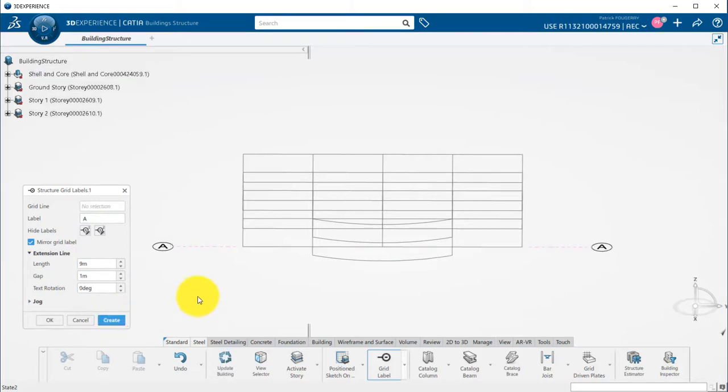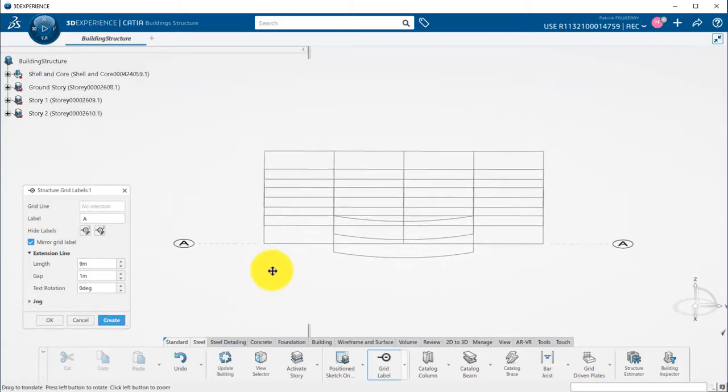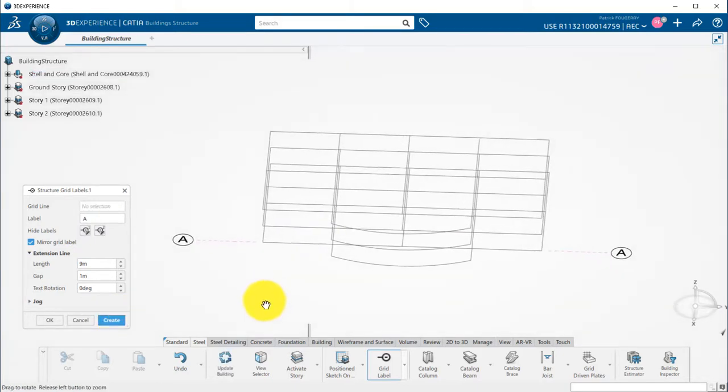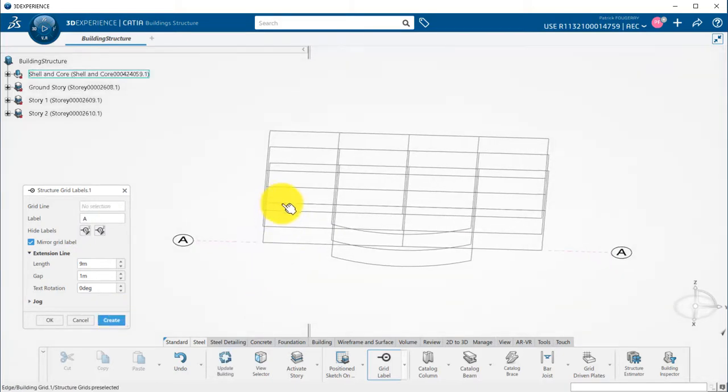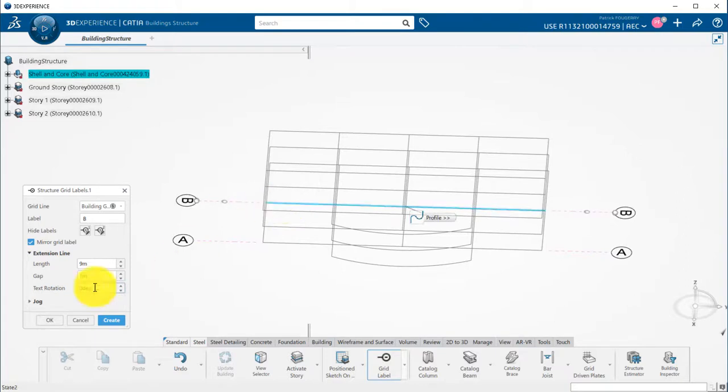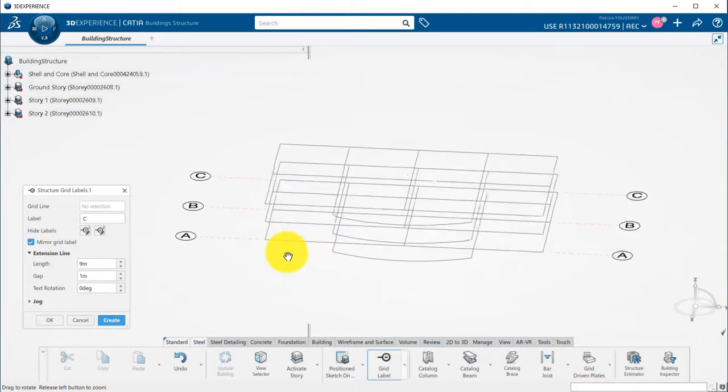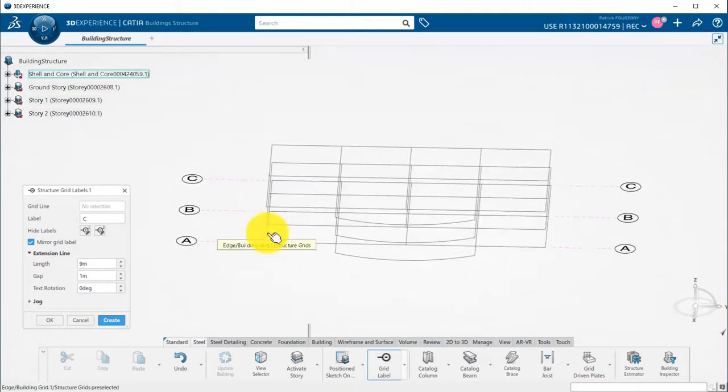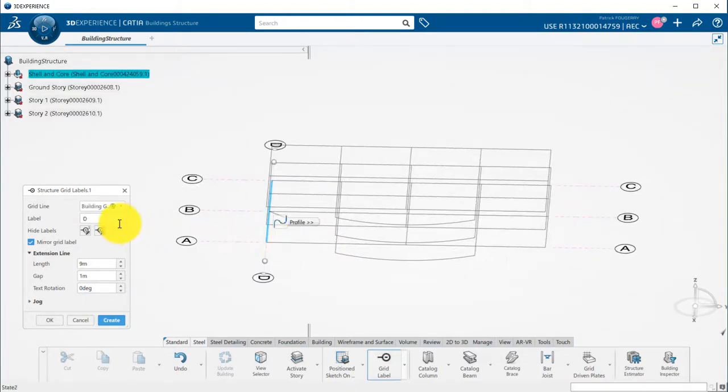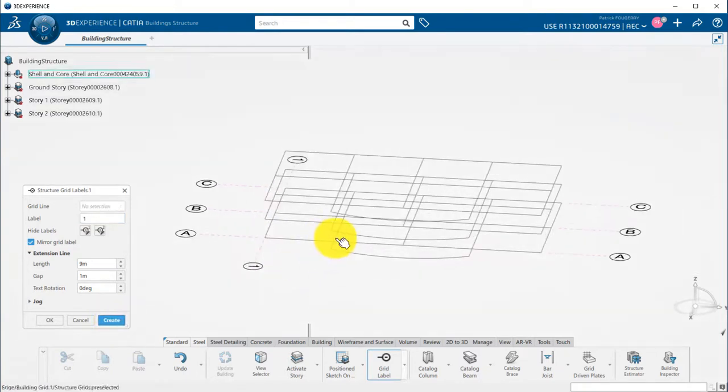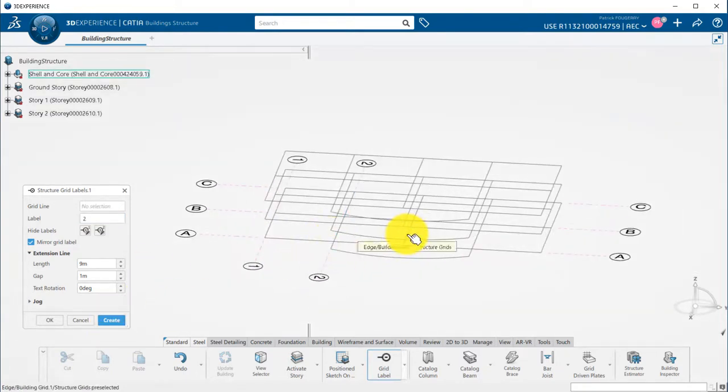Once the setup is done, I click on Create and pick a second grid segment. The label is automatically incremented. Then I will change the vertical labels to a number, and those are also automatically incremented while picking new grid segments.